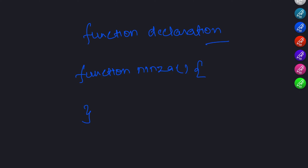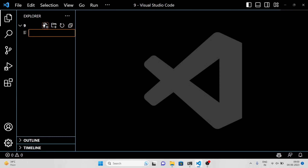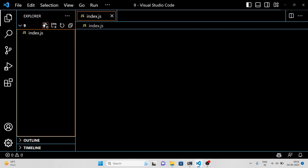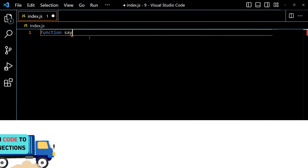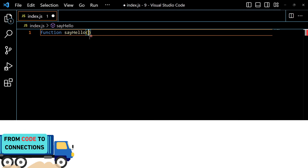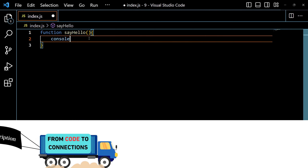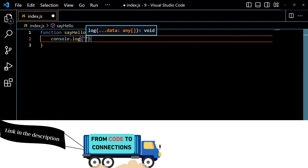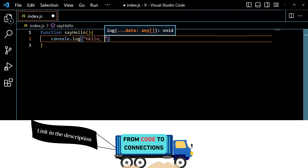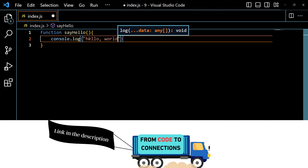Inside the curly braces, you put the lines of code that you want the function to run. Here is an example. This function is called sayHello, and when you run it, it will log the message 'hello world' to the console.